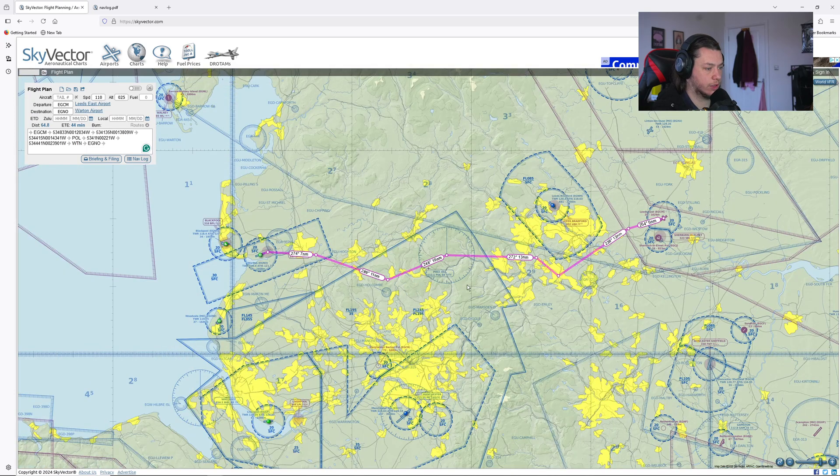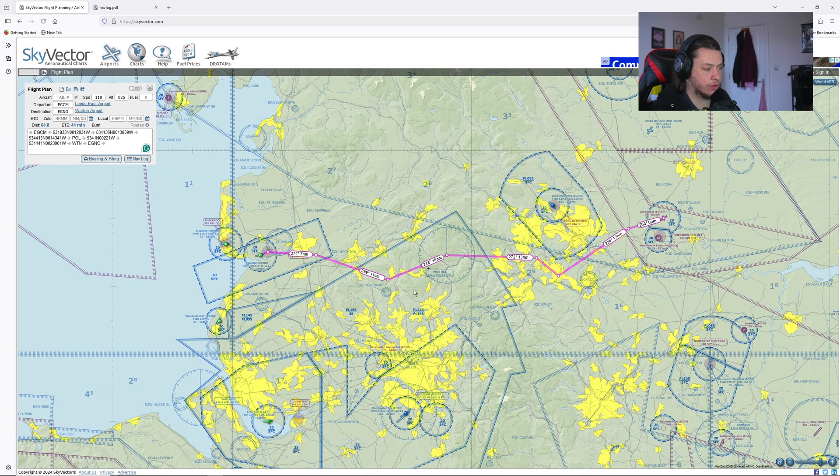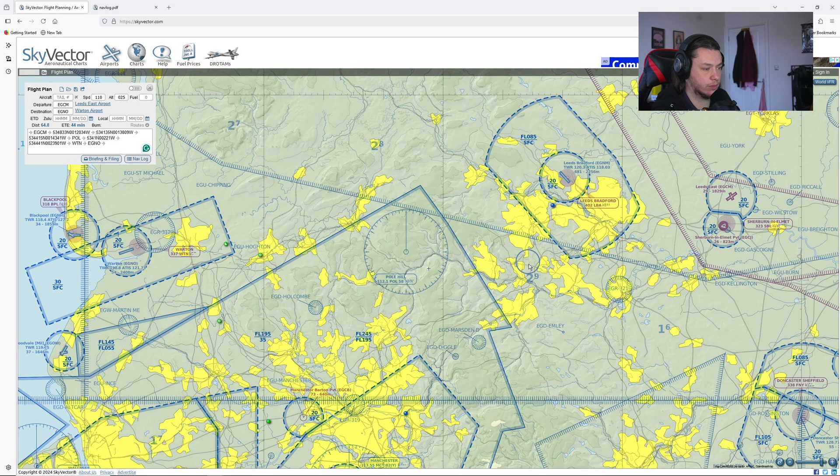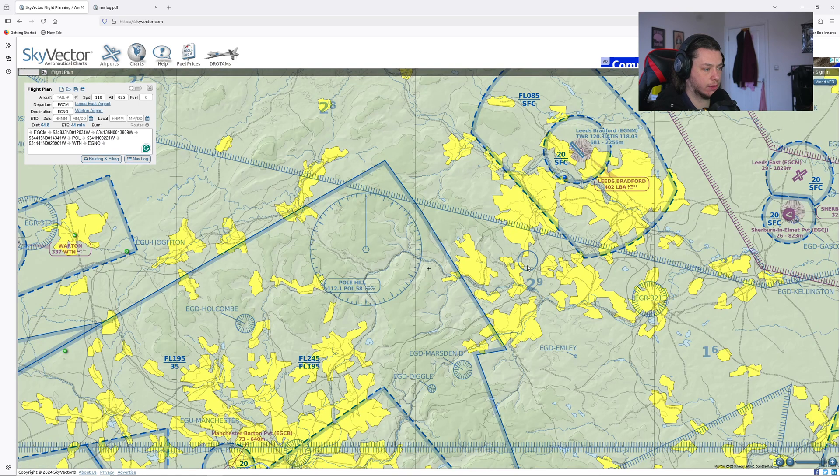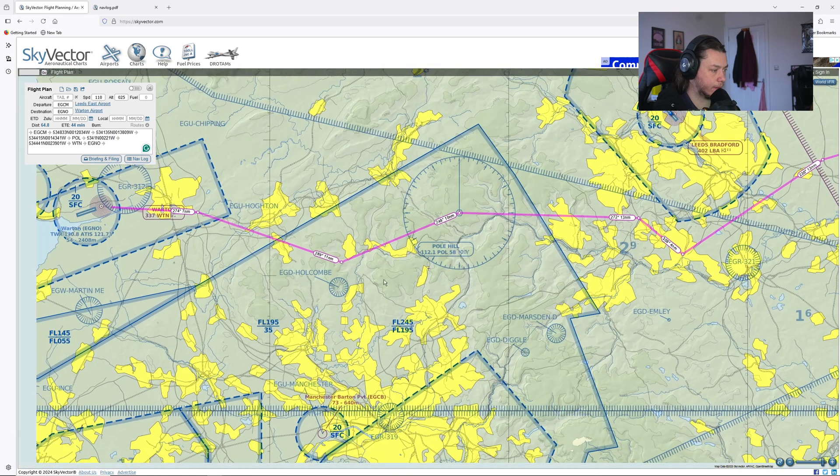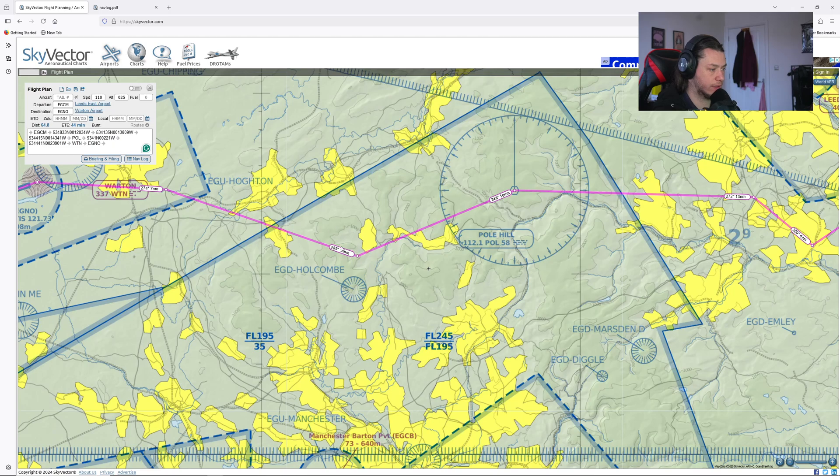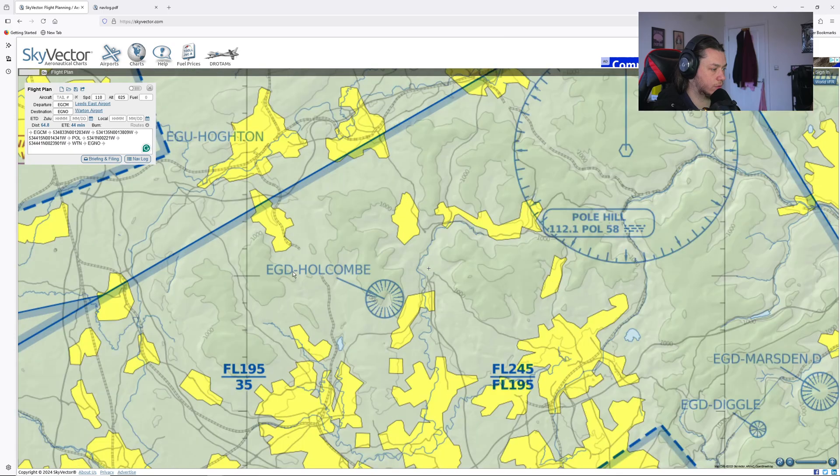What I'll do is I'll go back onto Skyvector. Zoom in and we can see there's some 2,900. It's our highest point in this box here, which I don't think we'll be flying over. All these are 1,000 feet, so they're not showing 2,000 feet. So I know we're not going to be flying over anything that's 2,000 feet up.